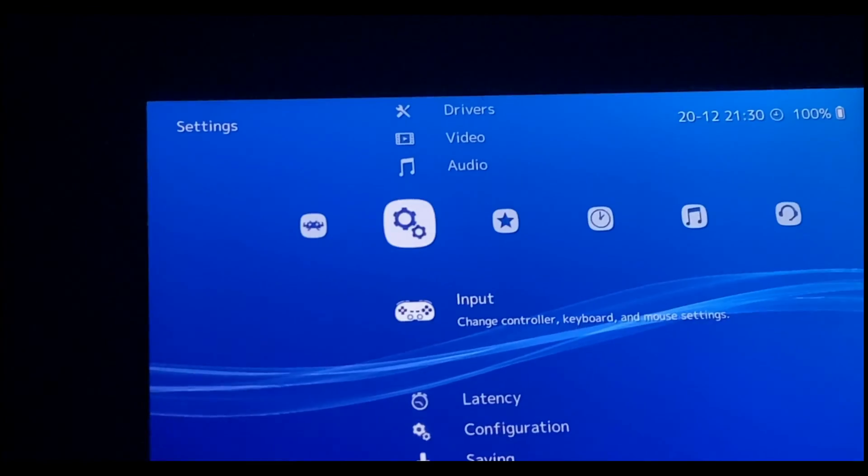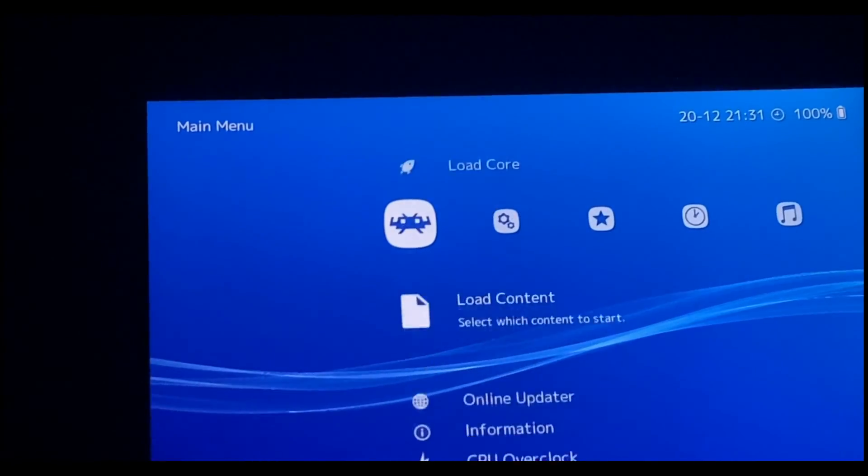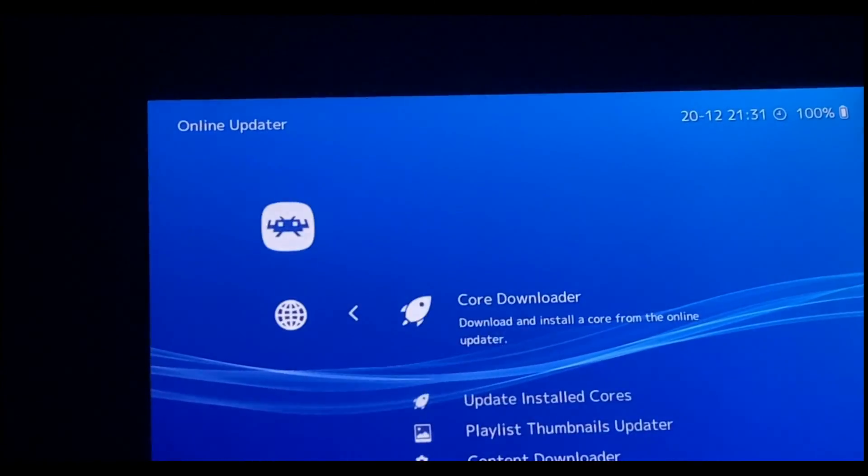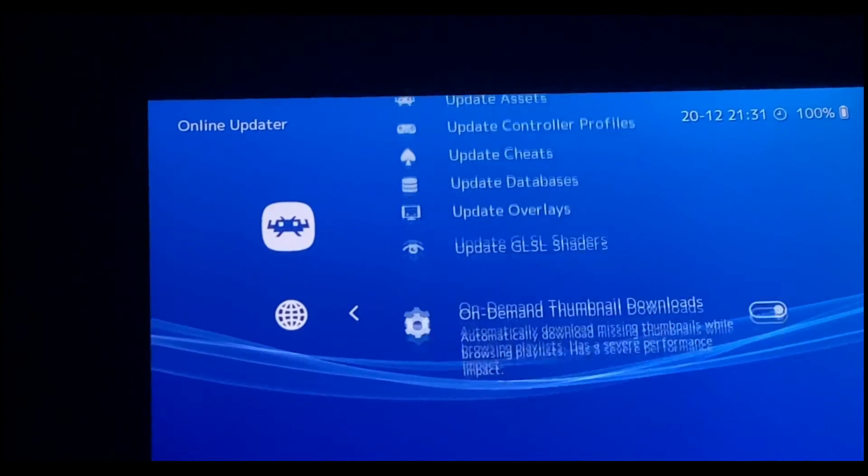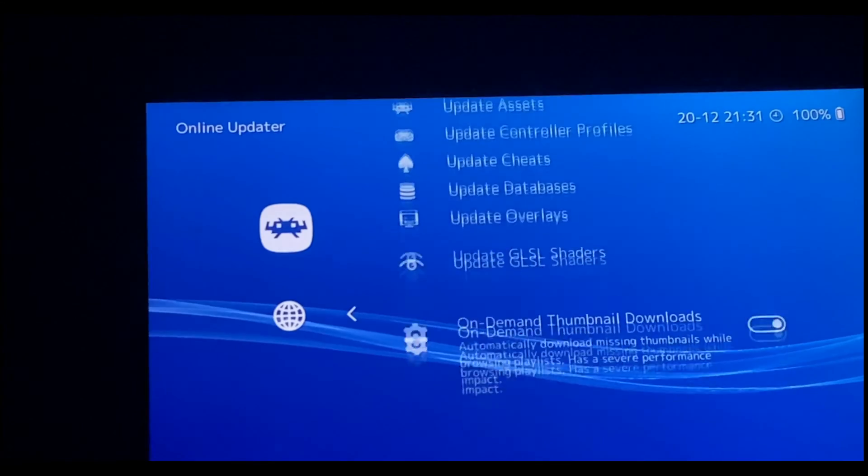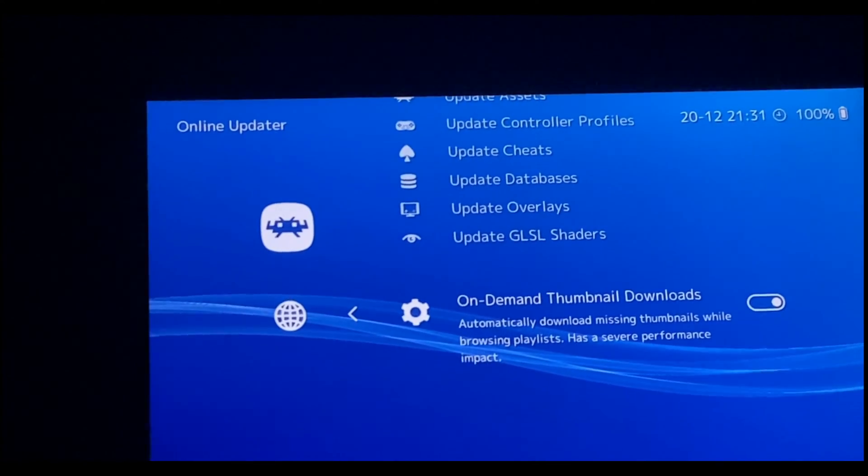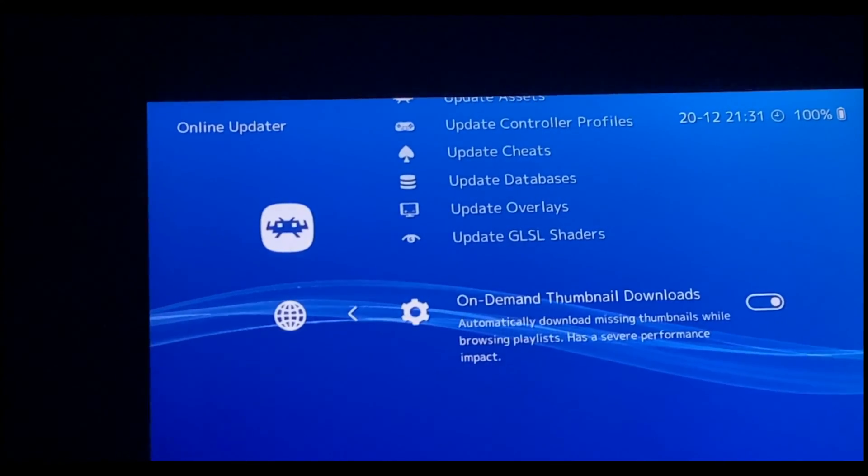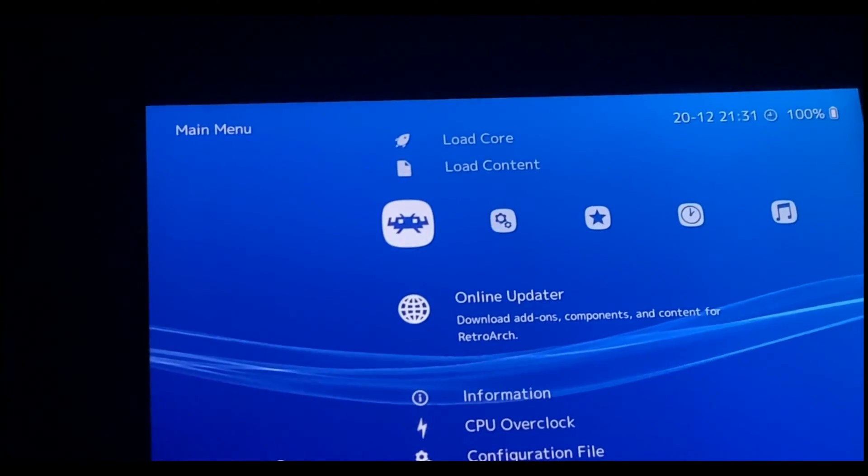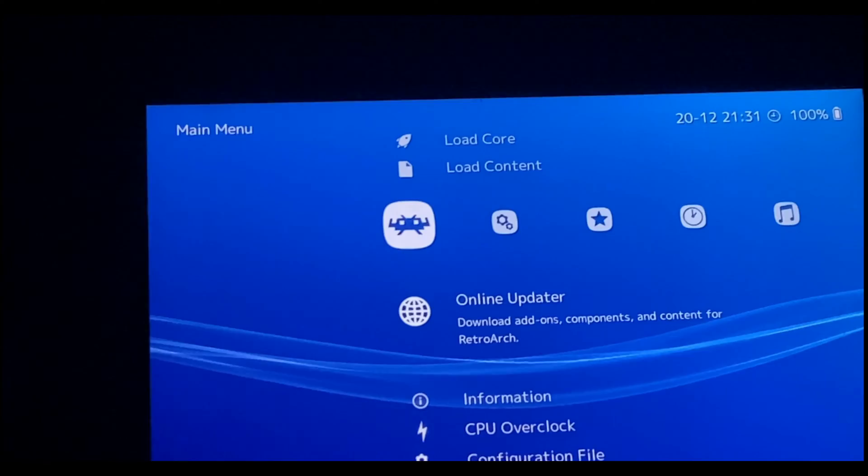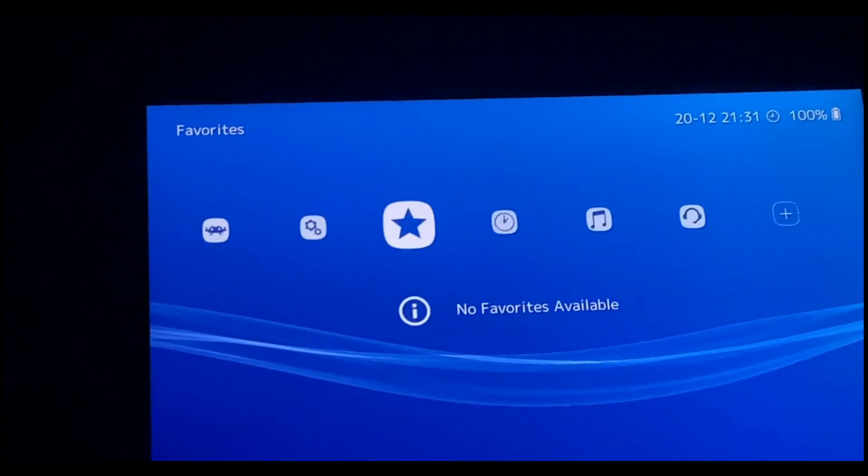So after that, one last thing that we're going to do is go to the Online Updater and scroll all the way down. Activate On-Demand Thumbnail Downloads like I did. It's going to add in the cover pictures of the games that you have added to the system.